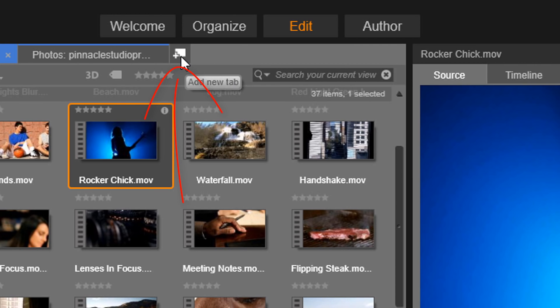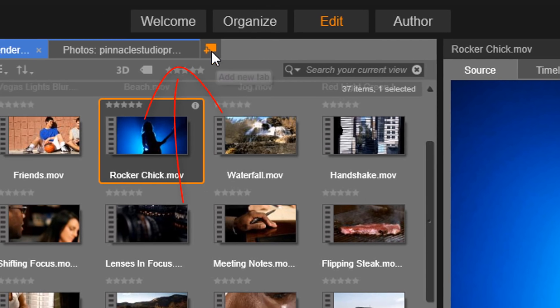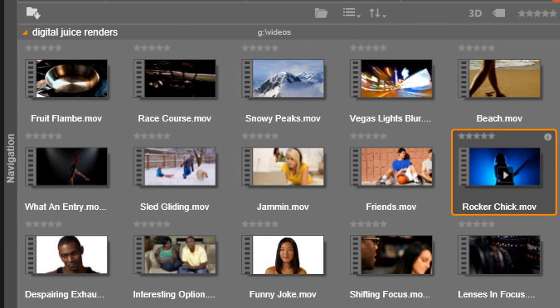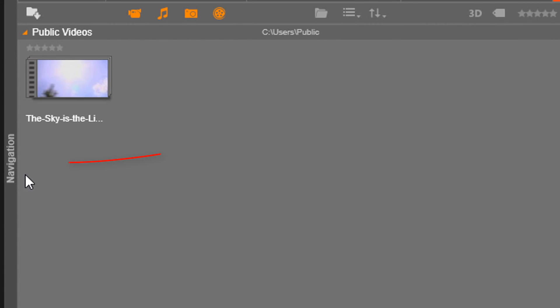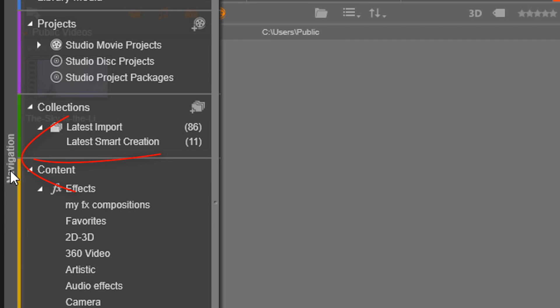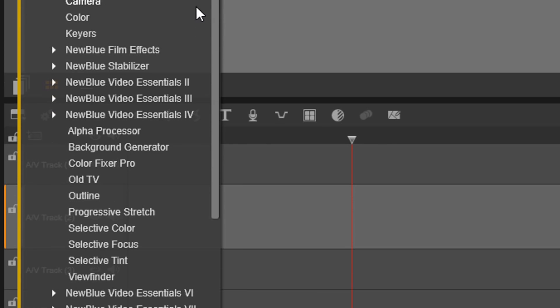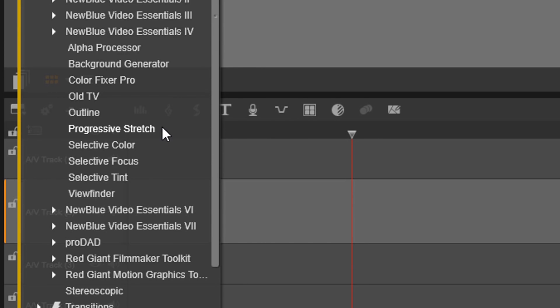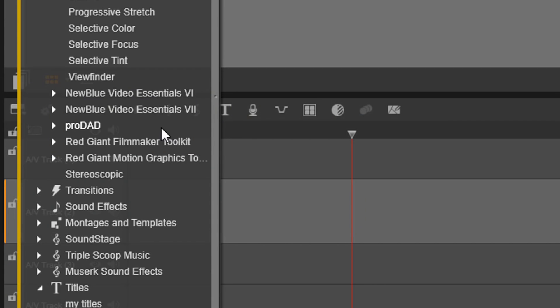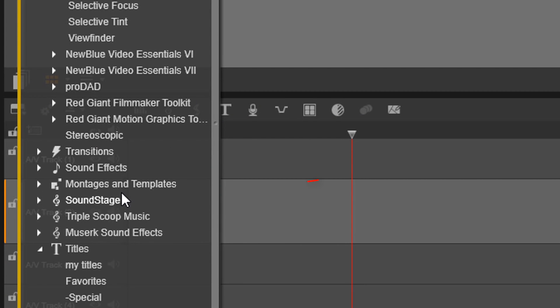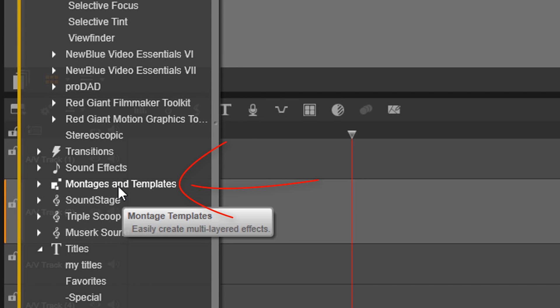I'm going to open up a new tab, then go over to navigation, down to content, and from here I want to go down to montages and templates.